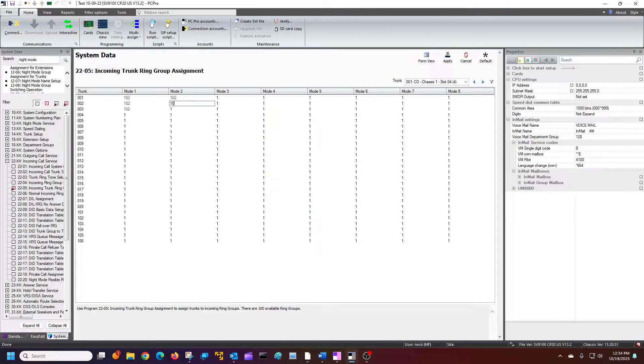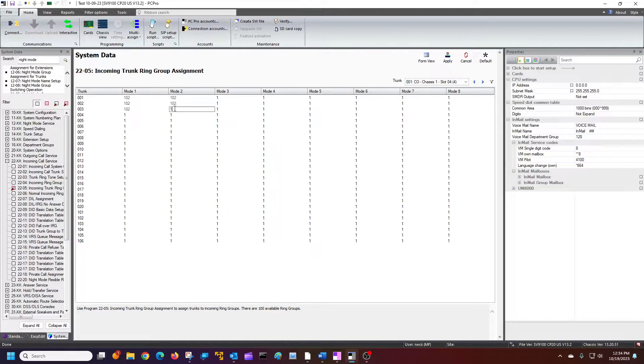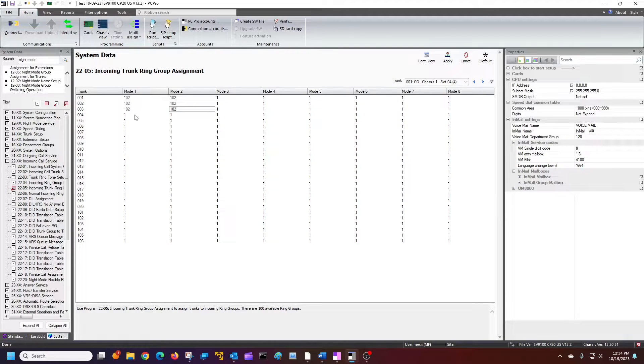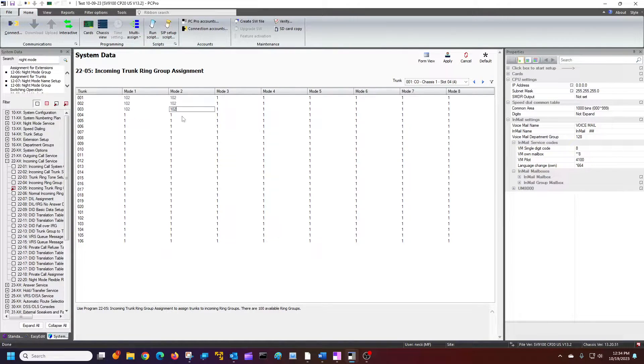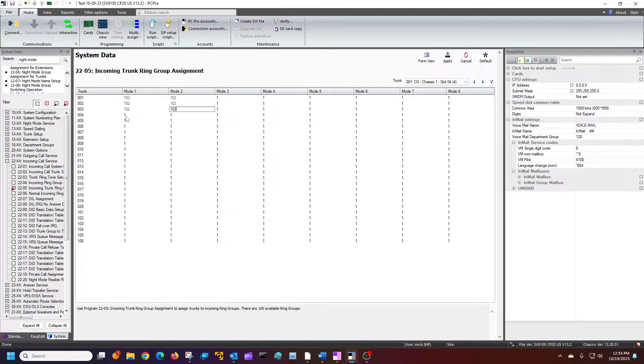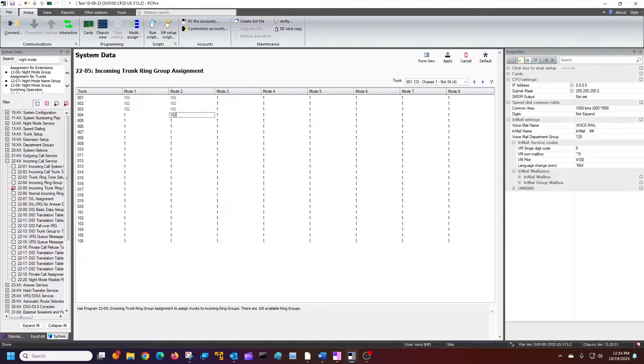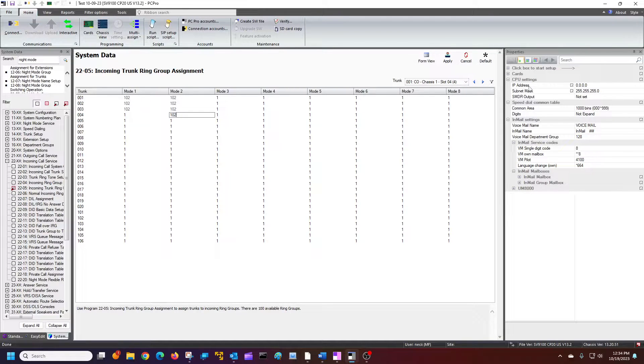And maybe I only want, maybe my fourth trunk is maybe something special. Maybe my techs call this back door number and I don't want it to go. I want to ring extensions during the day, but only at night mode would go to a different greeting. So, hopefully that makes sense to you.